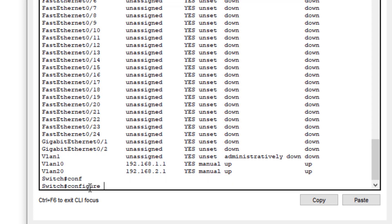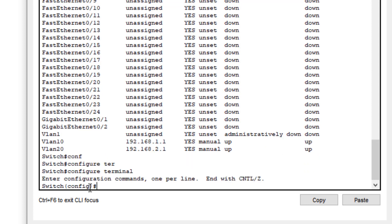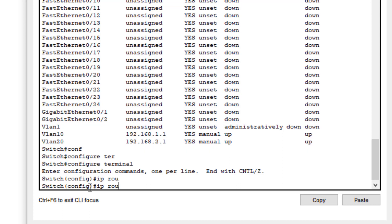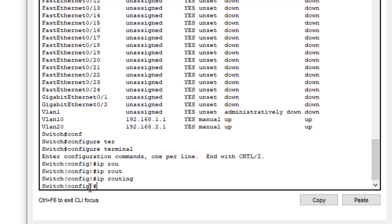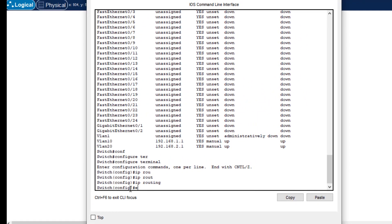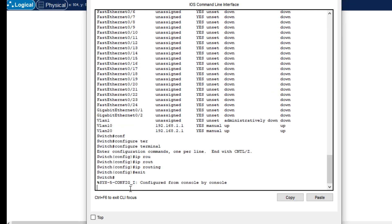Now just one command is left. We go back into global configuration mode and type the command 'ip routing' to enable IP routing on the multilayer switch. IP routing is now enabled. We exit from the configuration mode.